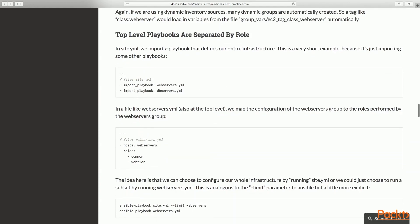So please, join me in Section 1, Installation and Configuration of Ansible.